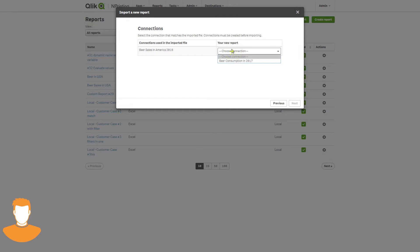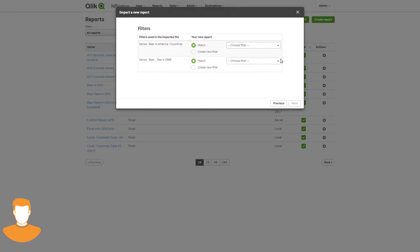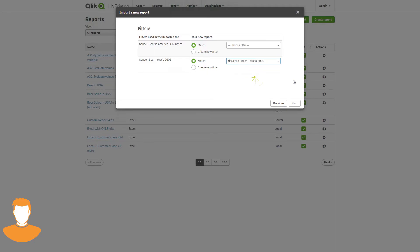Qlik nPrinting automatically detects the connection that fits with the imported report file. When nPrinting imports a report file, it checks the existing filters in nPrinting and compares them to the filters that are being imported with the report. In this example, the first imported filter does not have any identical or similar filters, but the second one does.